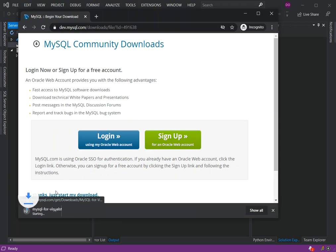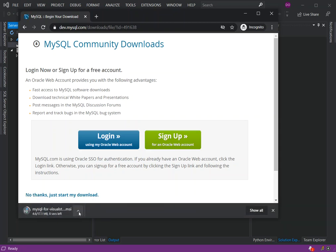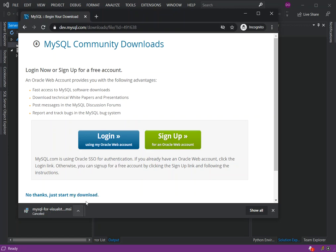Once you click on this, the download will be started. I'm just going to cancel it because I've already got that sorted out. Once you actually complete downloading MySQL for Visual Studio, then you can click on it.